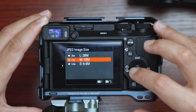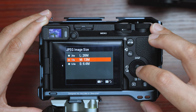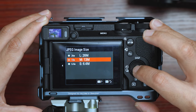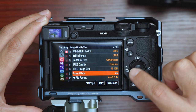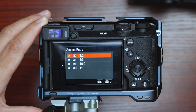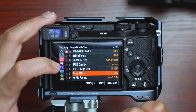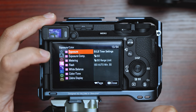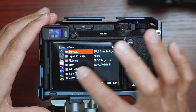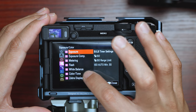For the JPEG image size, we're going to put it on 13 megapixels. For aspect ratio, we're going to leave it on 3:2. Now go to the exposure and color tab, and we're going to only touch color tone.